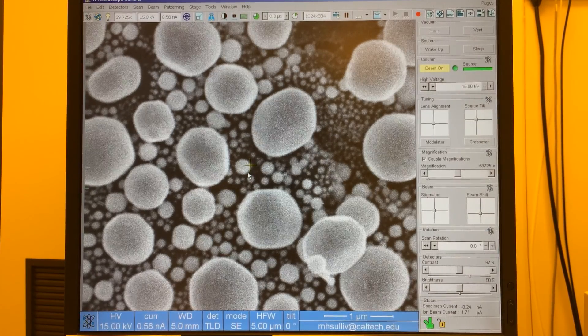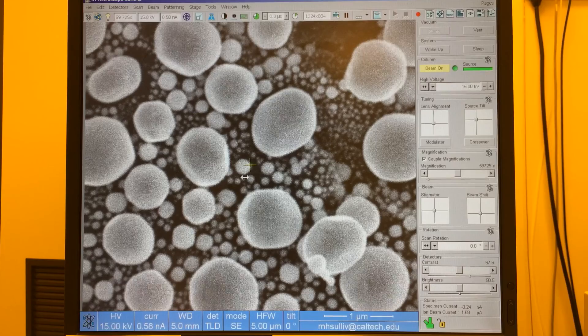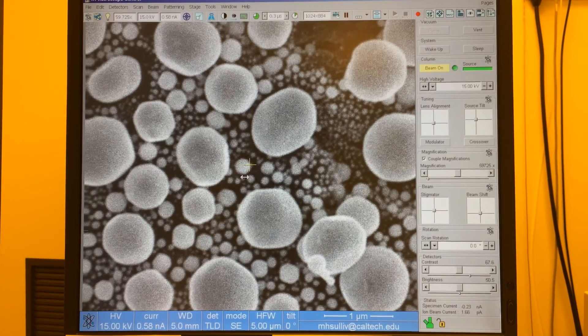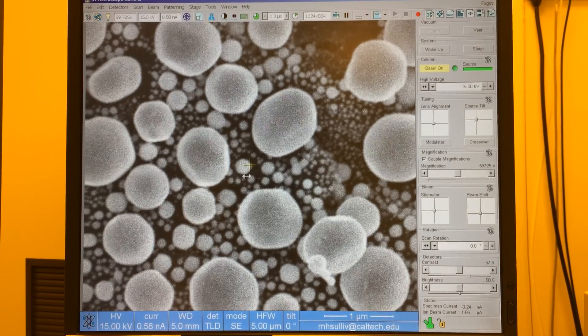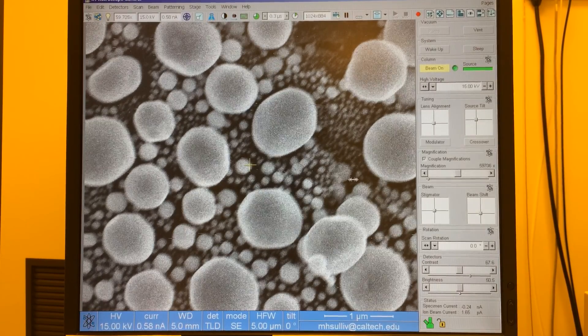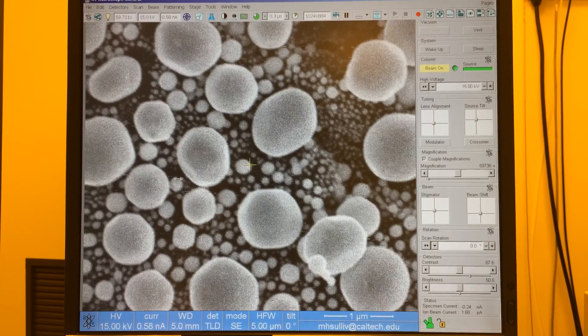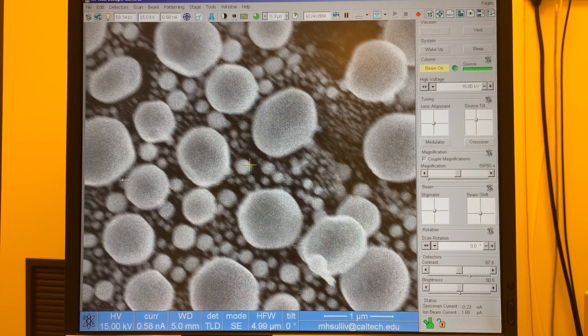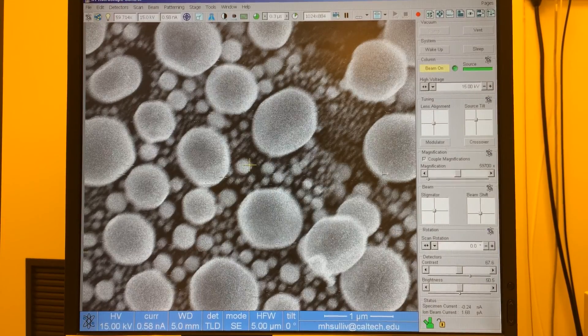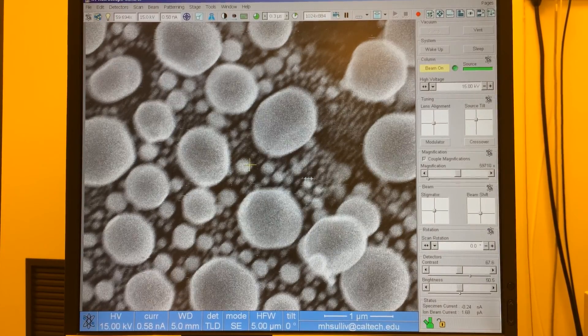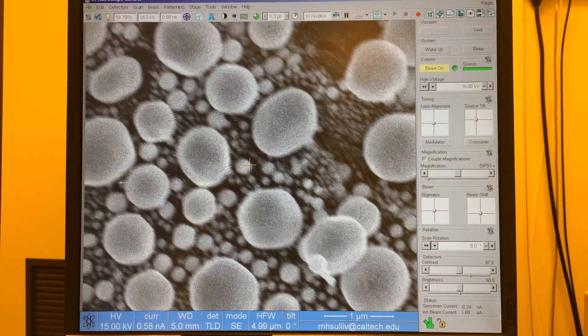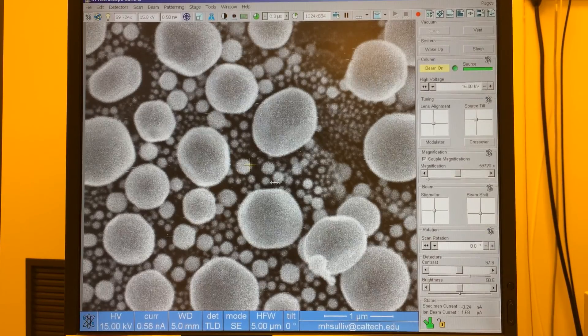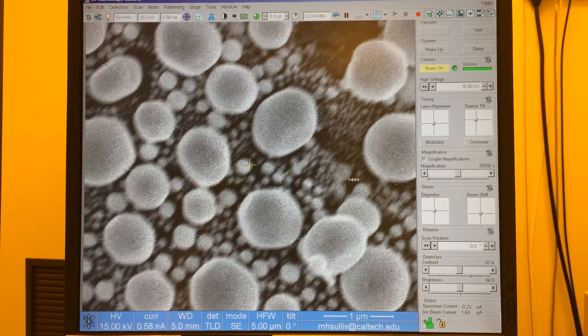In our basic alignment procedure we use focus to show us what's wrong with the alignment. When we right click for focus and we focus to the right, in the left we're looking for some visual cues. If we see stretching in the image we know we need to fix astigmatism. If we see shifting in the image then we know we need to fix the lens alignment.